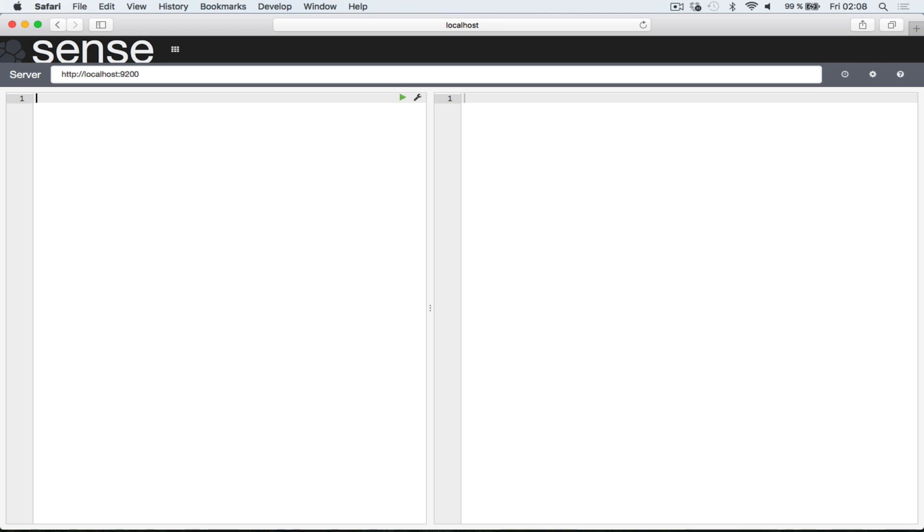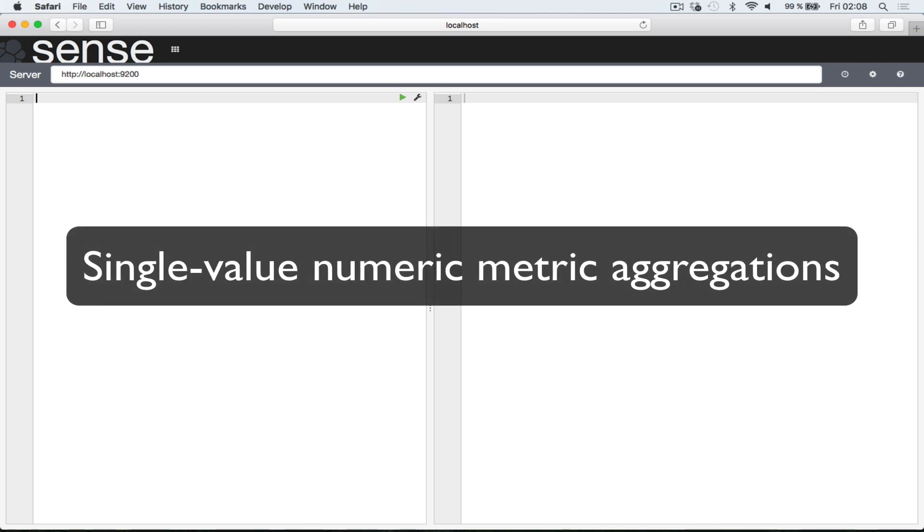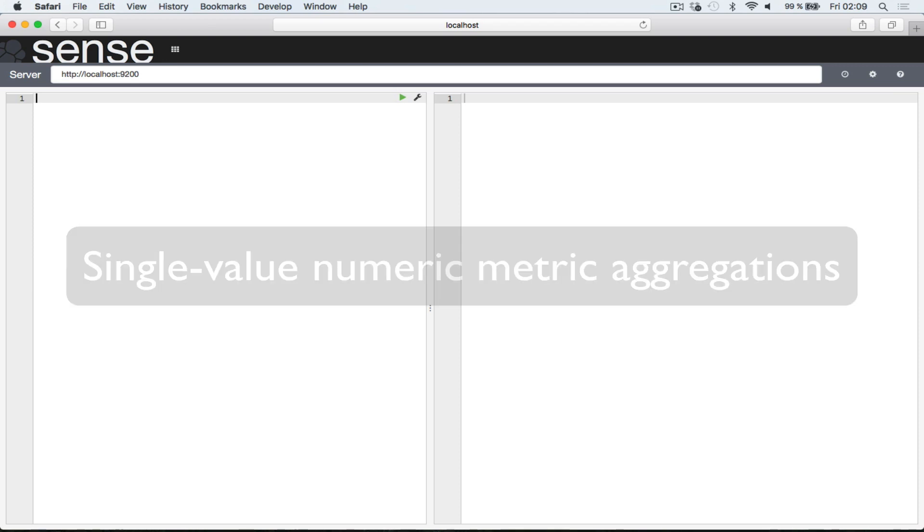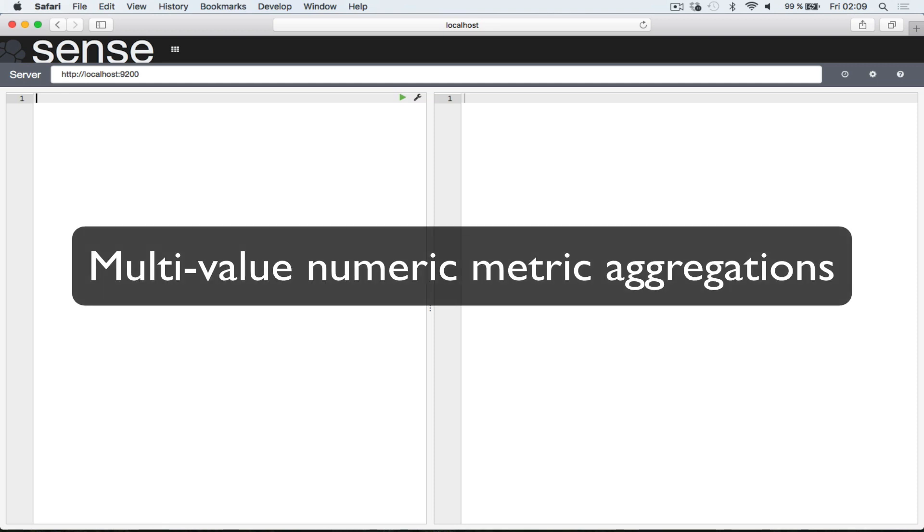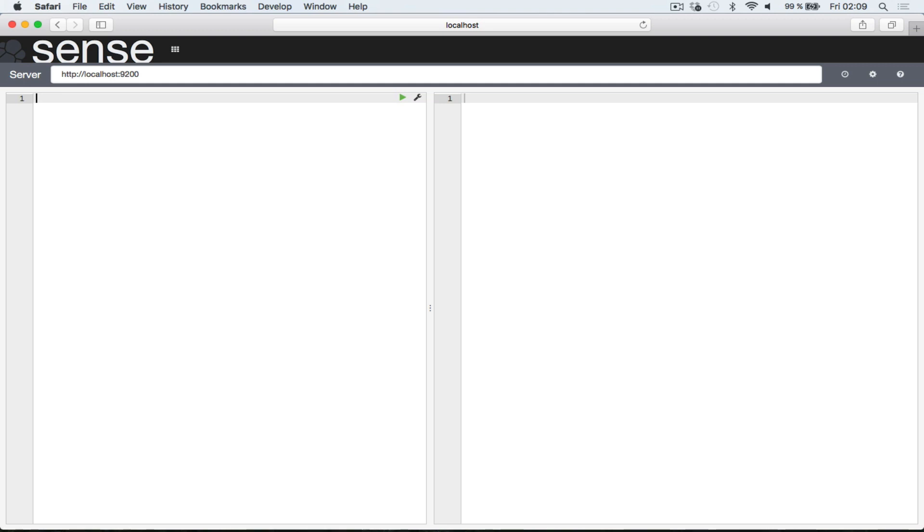Metric aggregations work on values extracted from the aggregated documents. These values are usually extracted from a specific document field, which is specified in the query. It's also possible to gain more control and return values from a script, but this is beyond the scope of this lecture. Most metric aggregations output a single numeric metric, such as the sum aggregation, and are called single-value numeric metric aggregations. Others that generate multiple metrics, such as the stats aggregation, are called multi-value numeric metric aggregations. This sounds more complicated than it is, so don't worry too much about it because I will show you examples now.